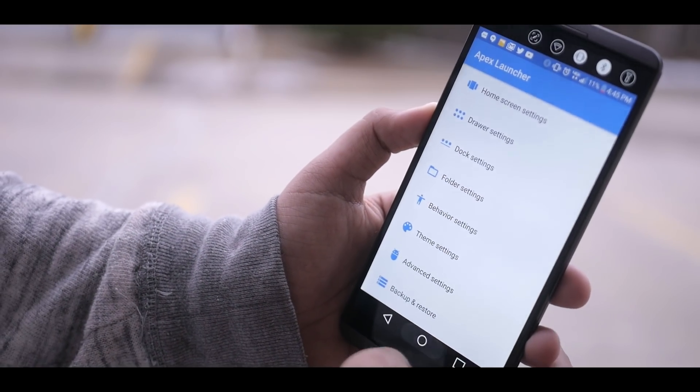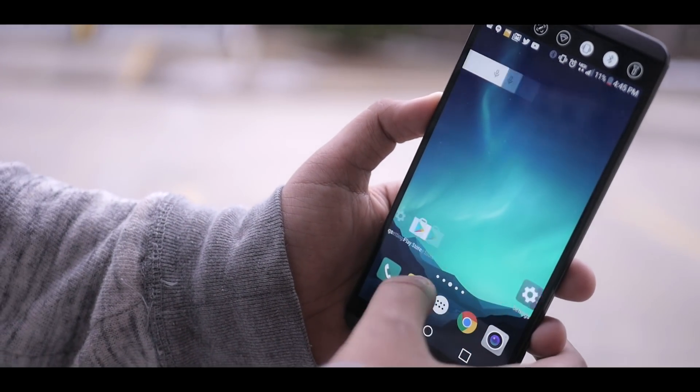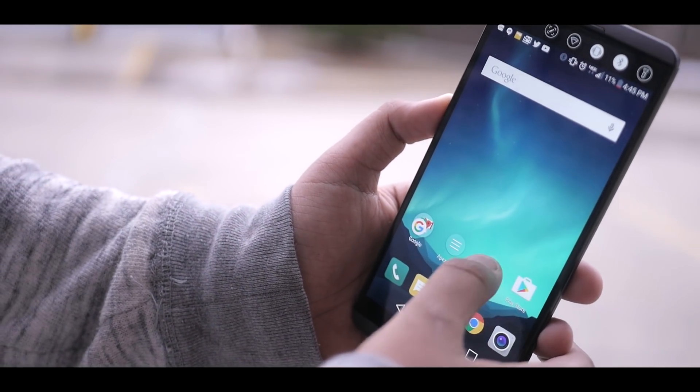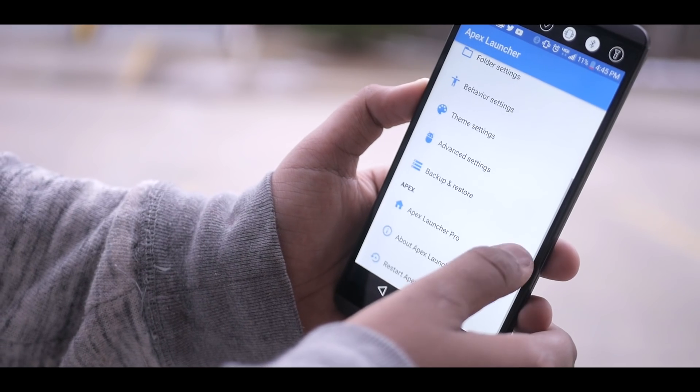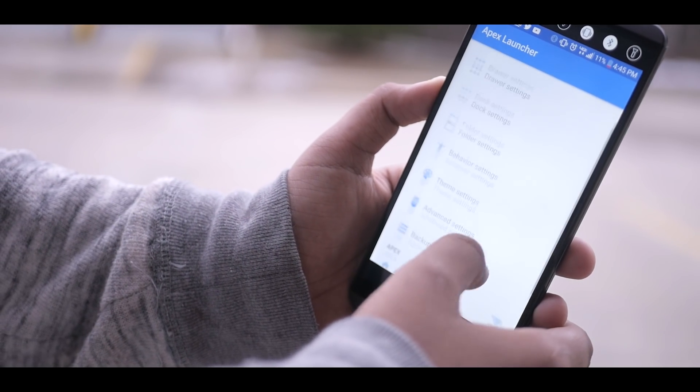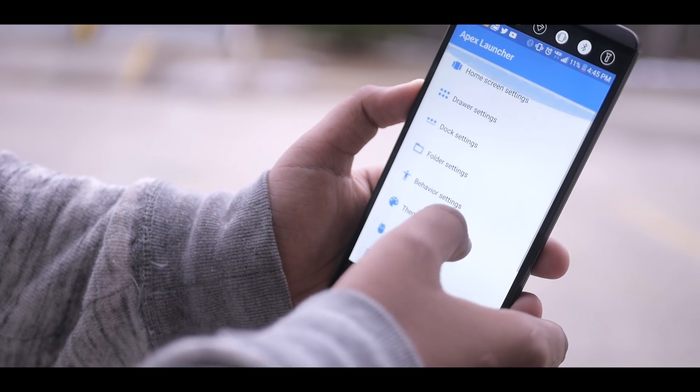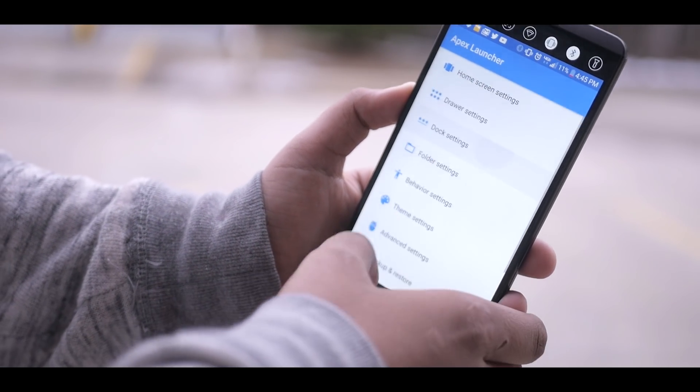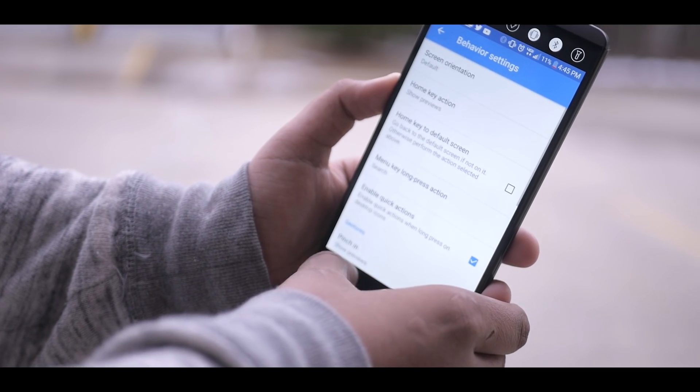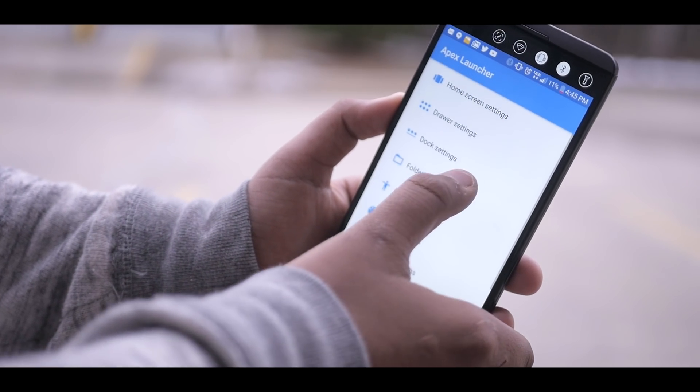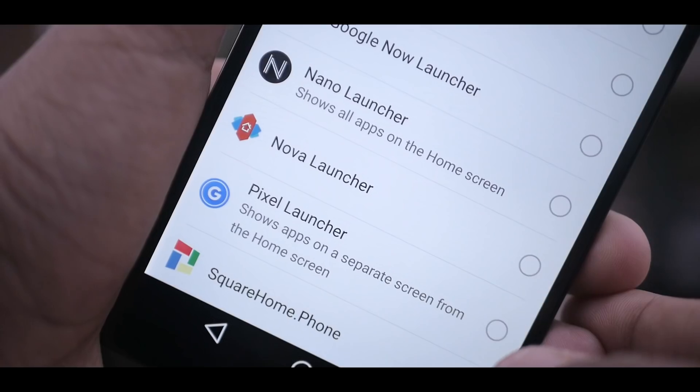The launcher also has other useful features like drawer expansion, drawer customization, but also allows you to have a horizontal or vertical drawer. The dock is customizable as well. Overall, Apex Launcher will help you expand the looks of your phone with some great features.